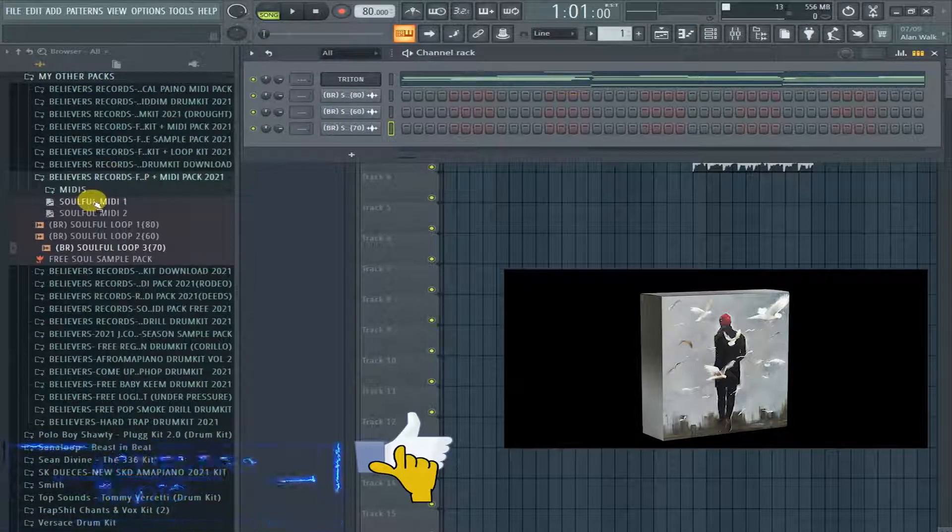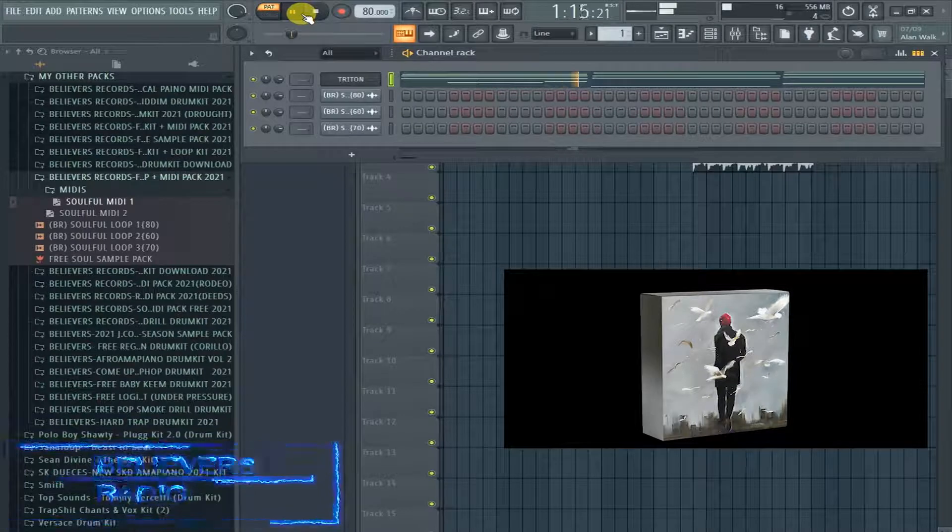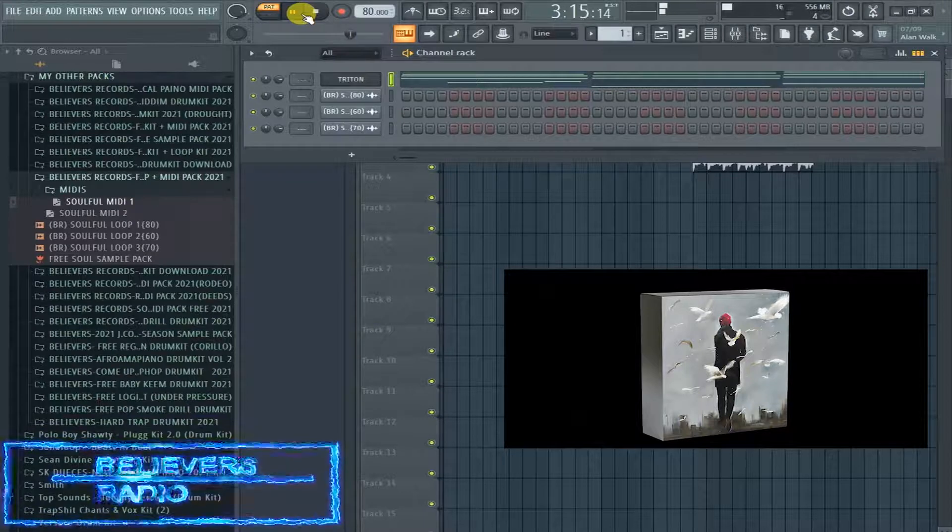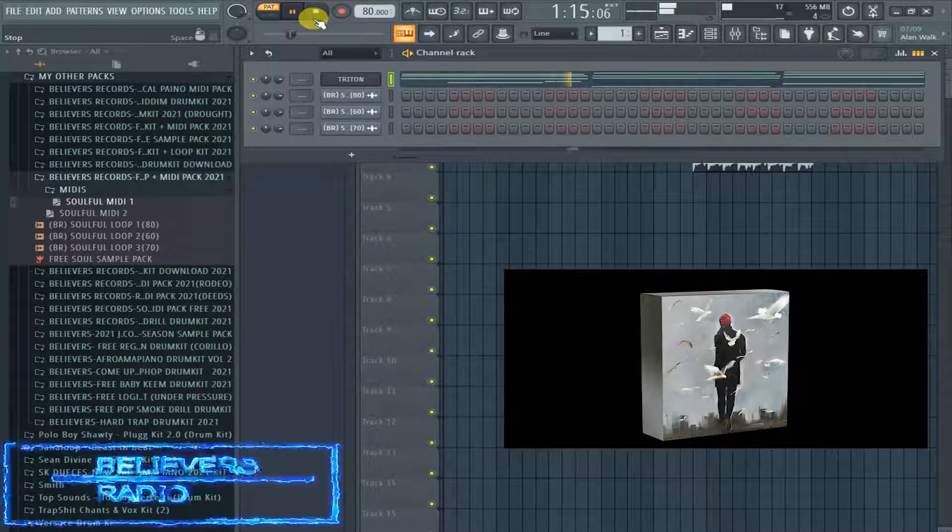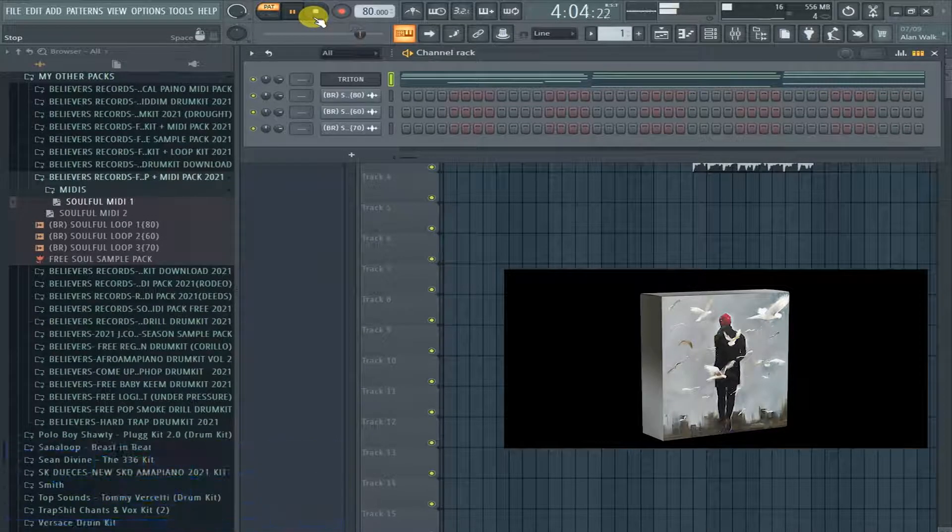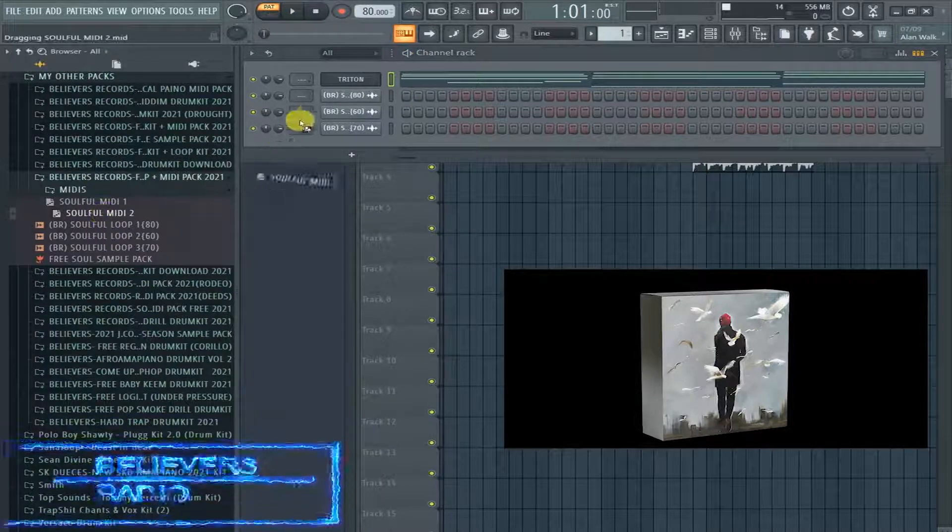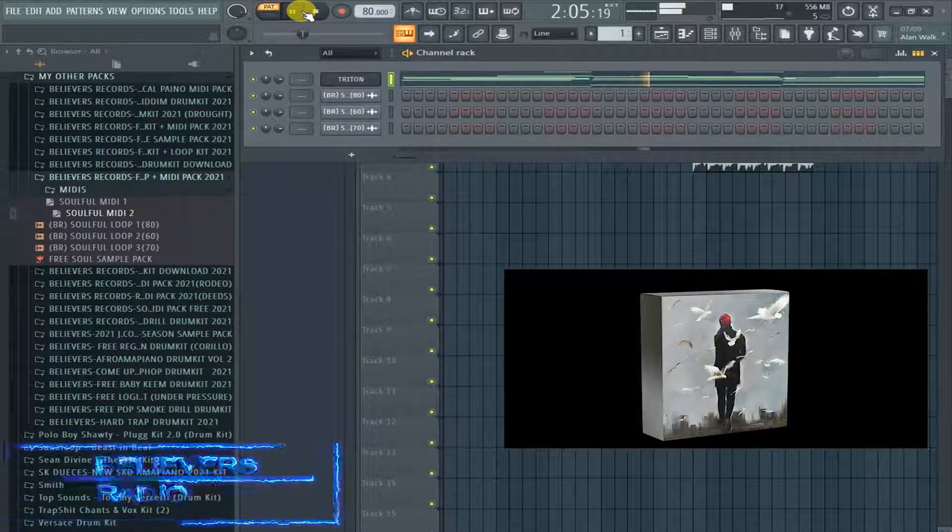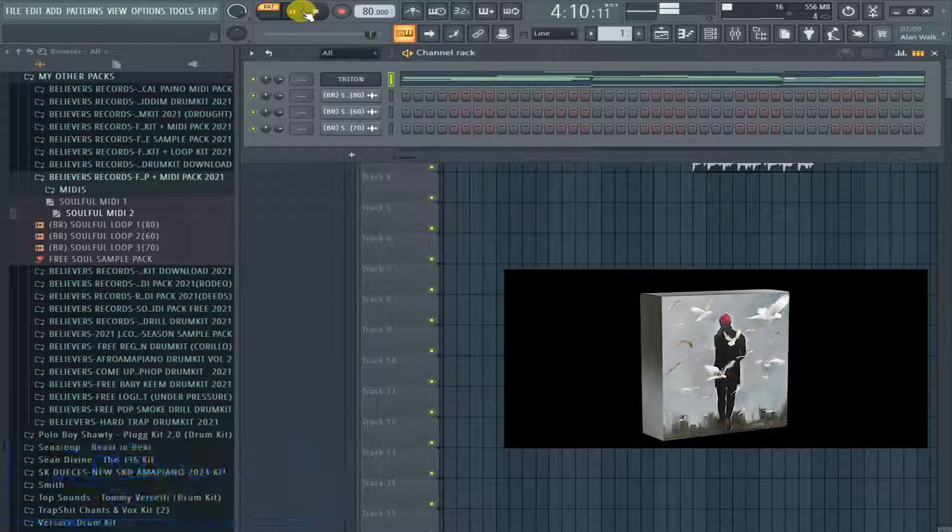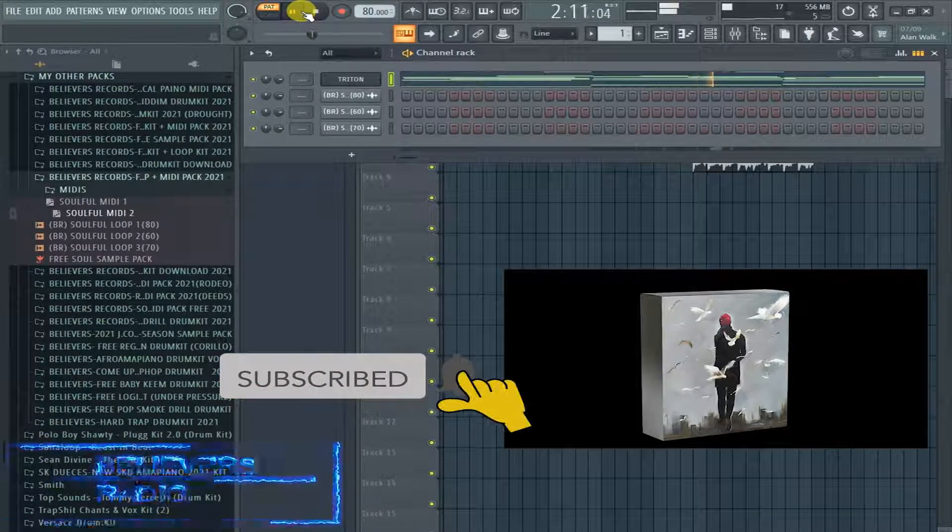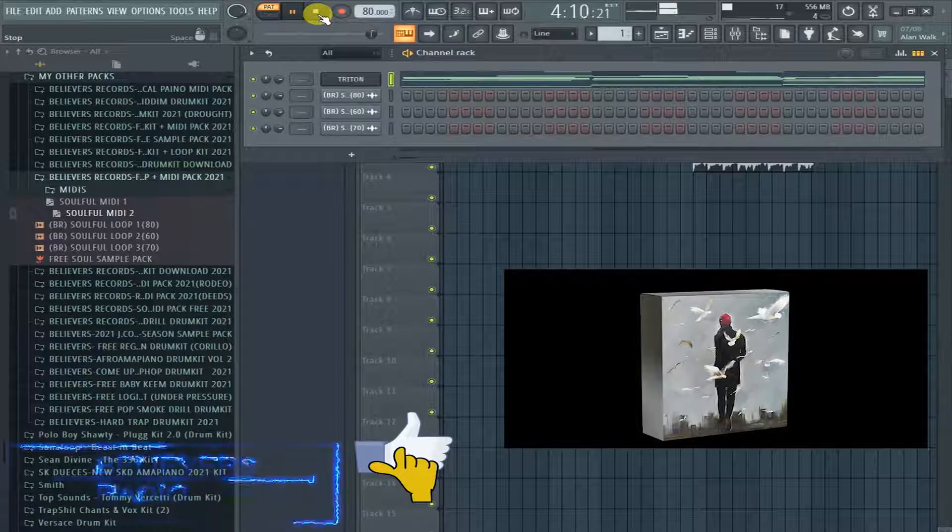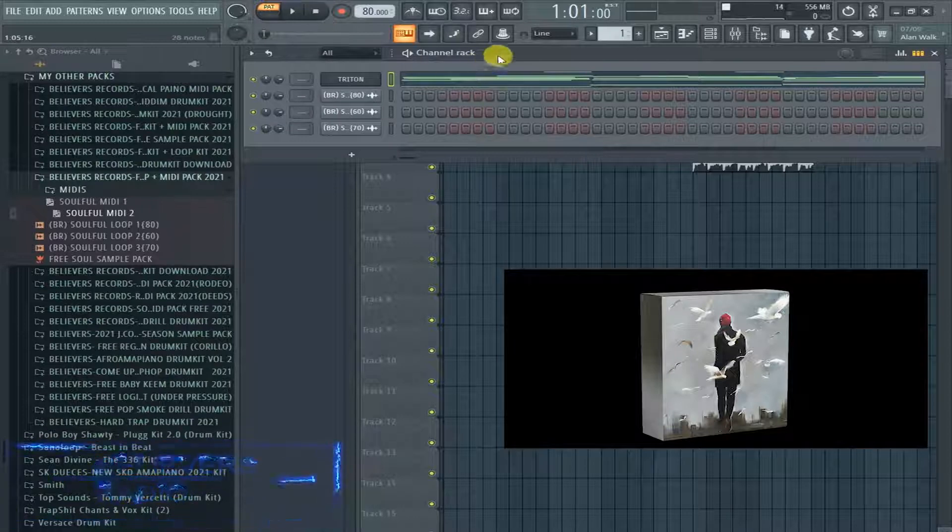So, let's listen to the first midi. So, let's go ahead and check out the midi. So, these midis.